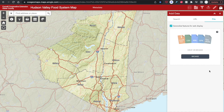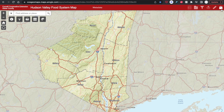And that is all the map tools. Thank you for using the Hudson Valley Regional Food System. We hope you enjoy exploring our regional food system.